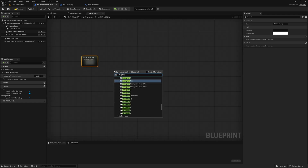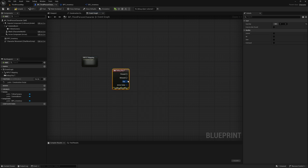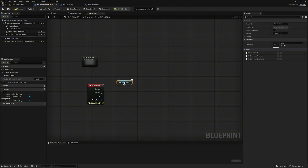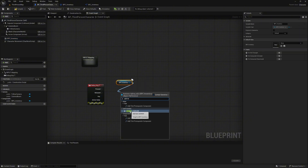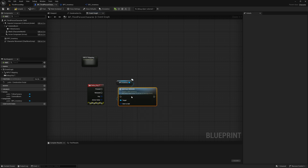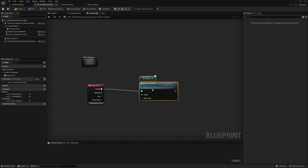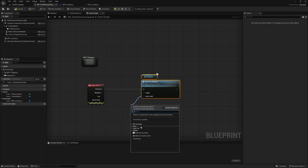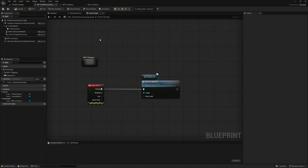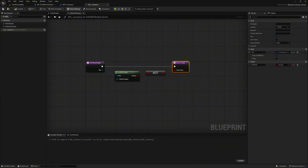For our test purpose we create a debug key T. Take our inventory component and call the function 'add item server'. Now we just have to specify which item we want to add. To avoid having to repeatedly make a 'make s inventory slot' and to simplify it, we create an extra function for this in our blueprint function library. We open this and create the function called 'make item to add'.